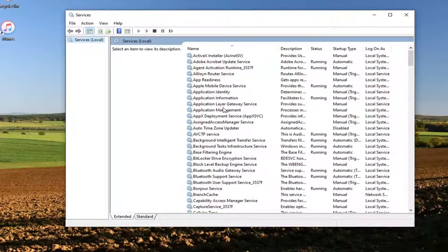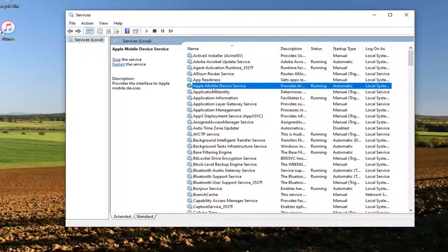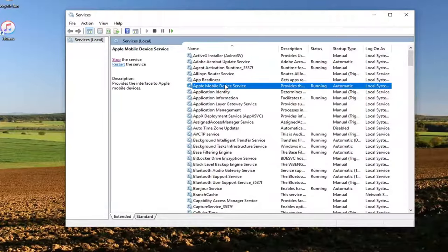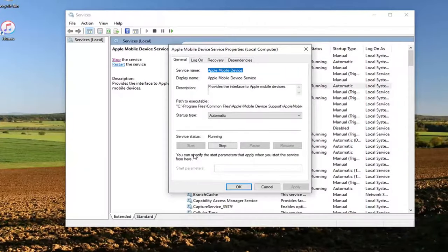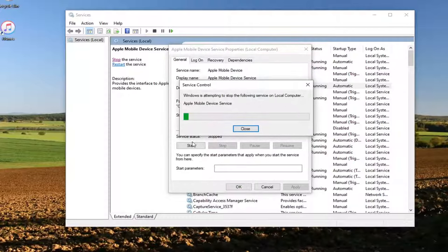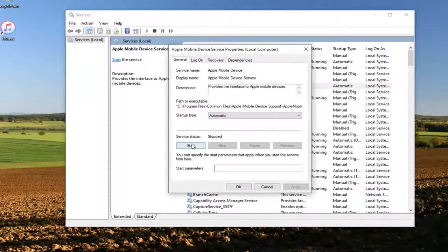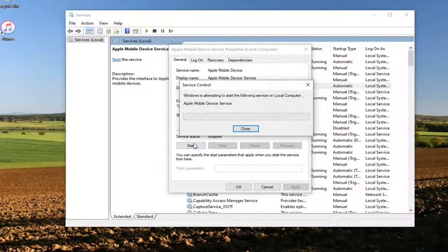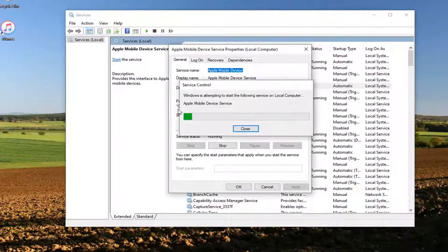Locate the Apple mobile device service. Go double click on that. If server status is running, go ahead and select stop, and then you want to select the start button to start it back up.